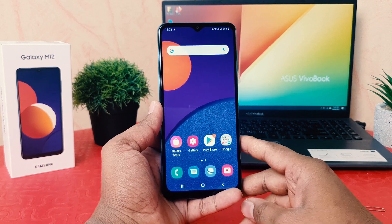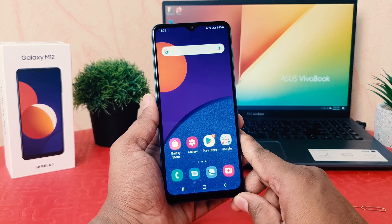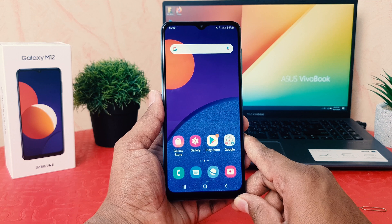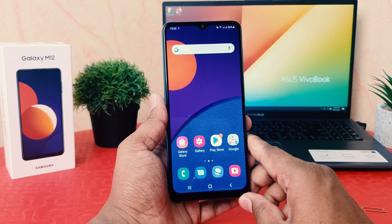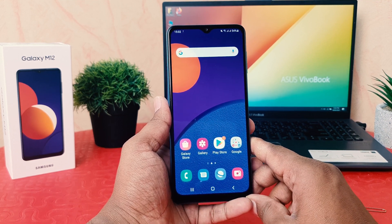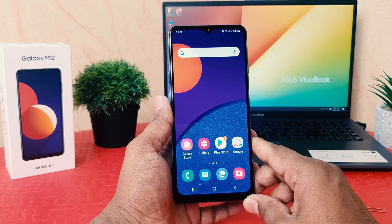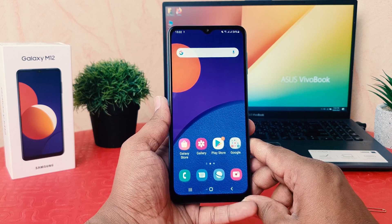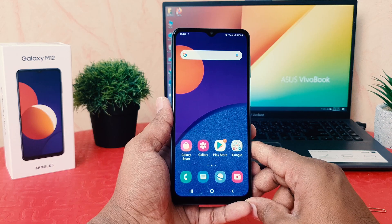Hello and welcome back to my another tutorial. In this tutorial I am going to share with you how to change font size in your Samsung Galaxy M12. So let's take a look how to do that.